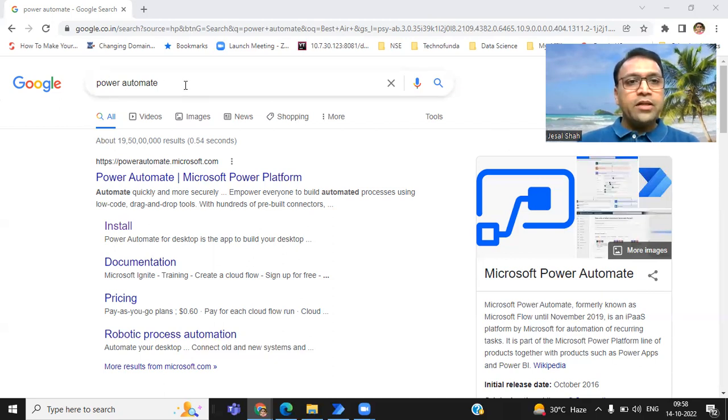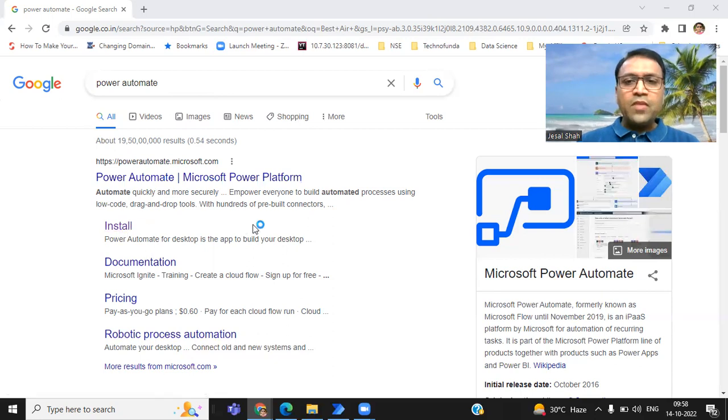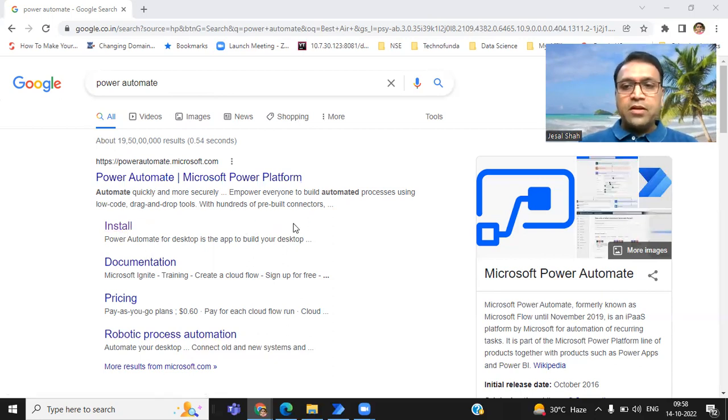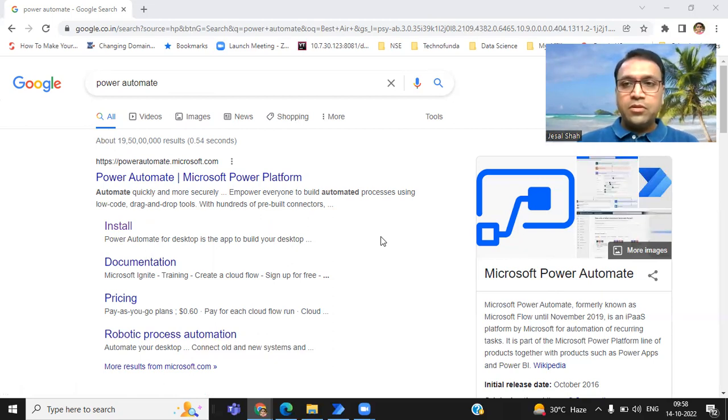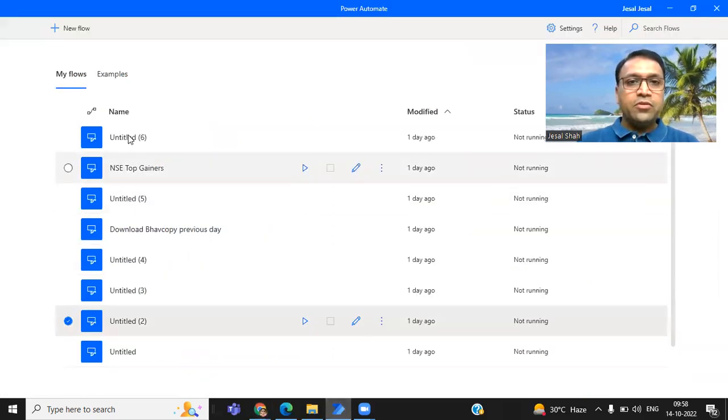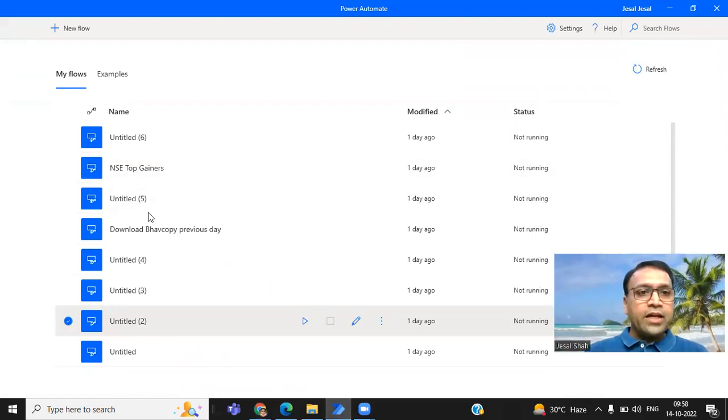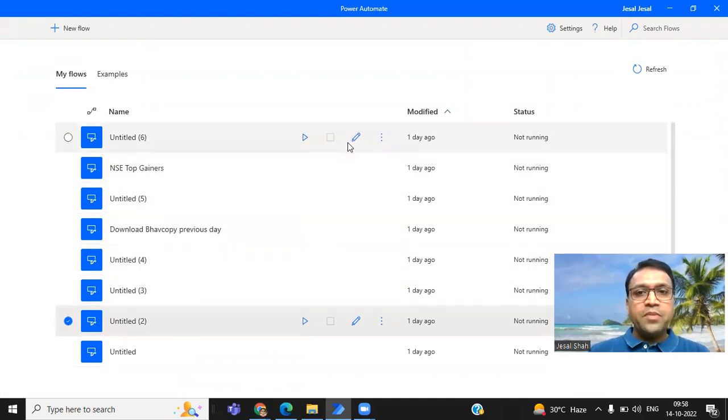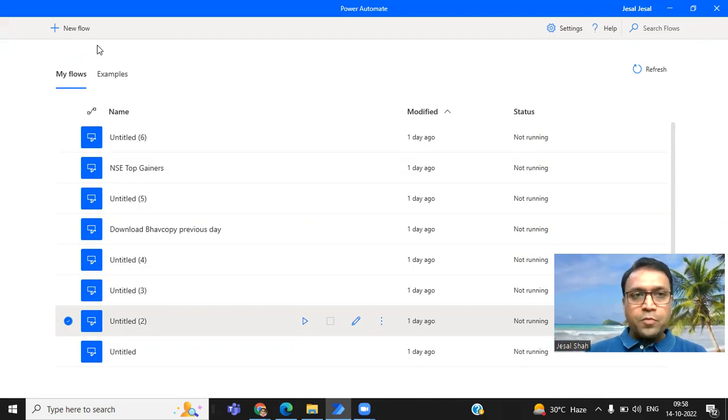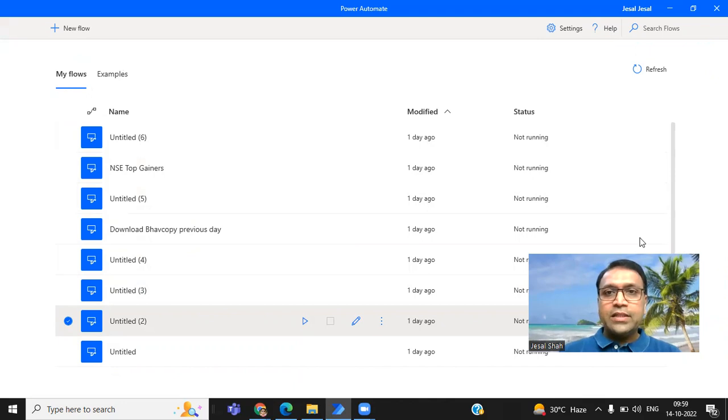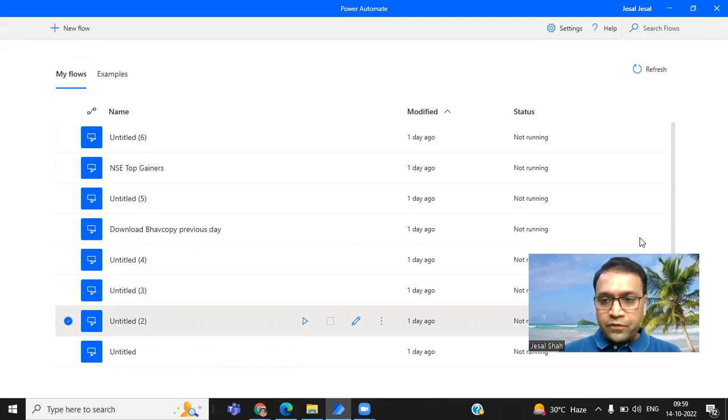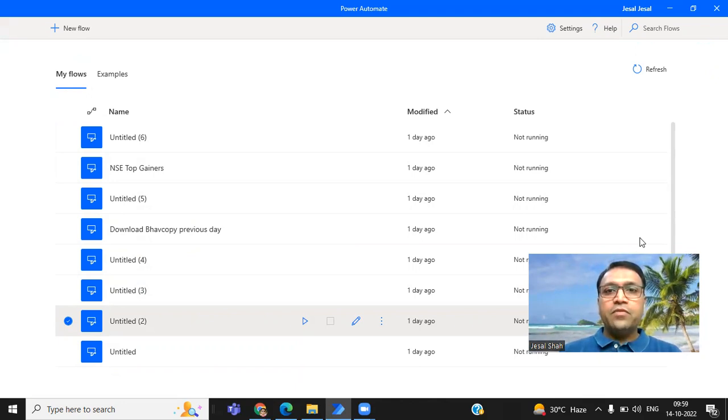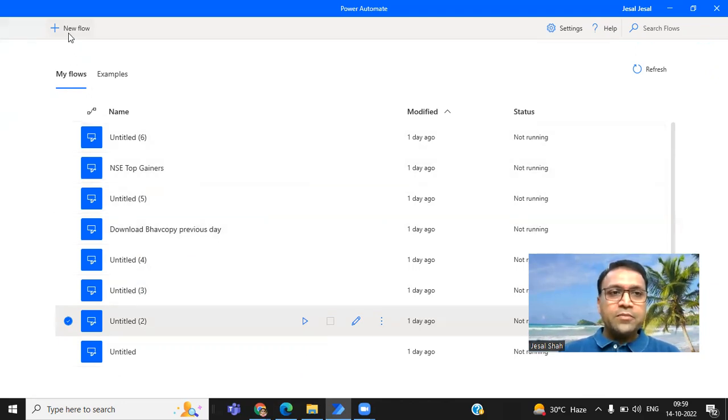Let me start with the quick introduction and how to install this Power Automate. Just go in Google and type Power Automate and you will get this particular link. Just click on install and you can install this Microsoft Power Automate. It will just take hardly five minutes to install it on your desktop or laptop. I have already installed it on my machine. And after installing, you will get this type of interface wherein you can see I have created certain examples.